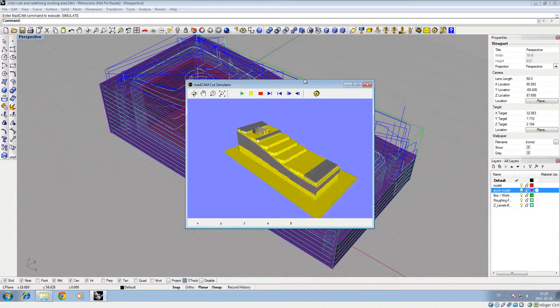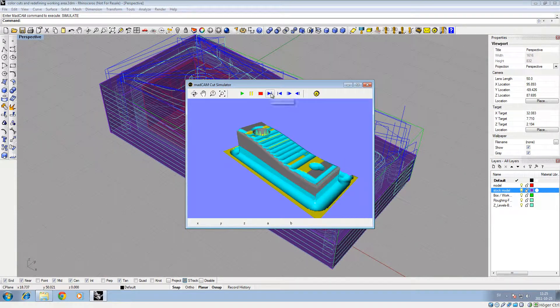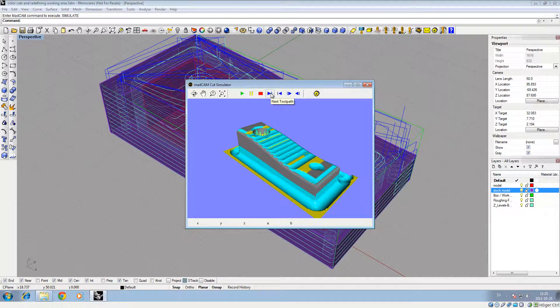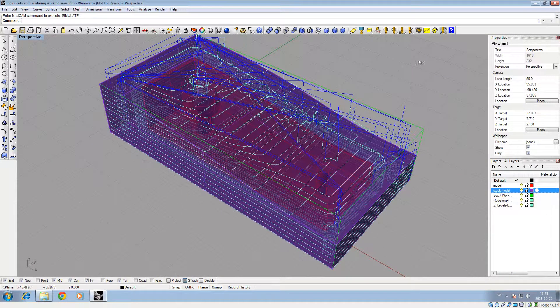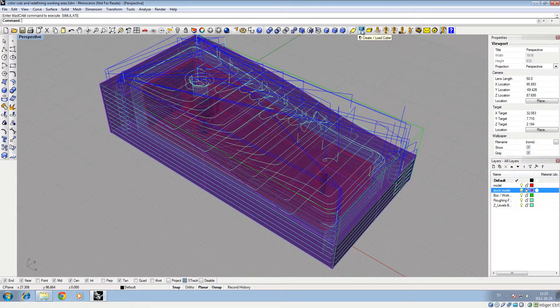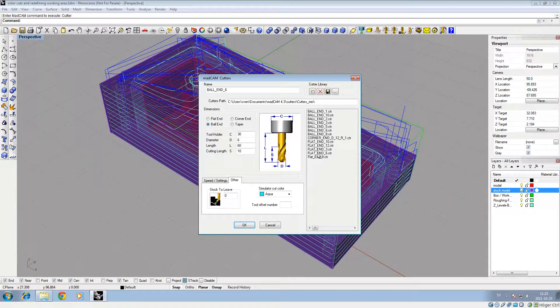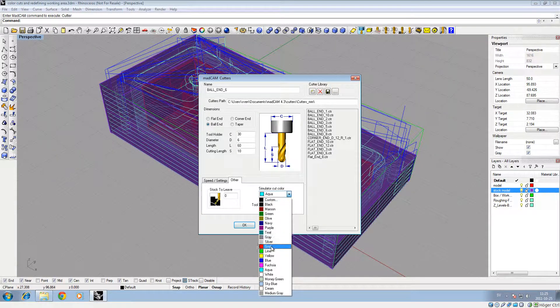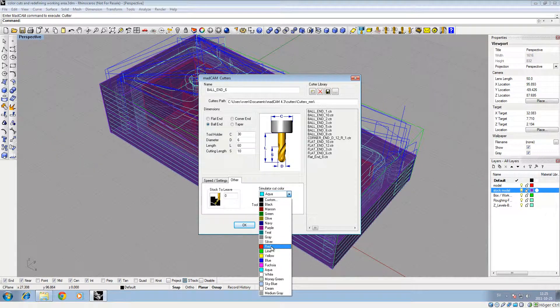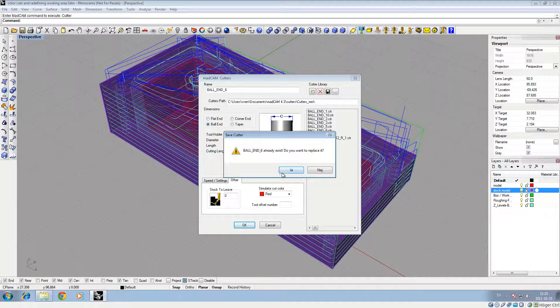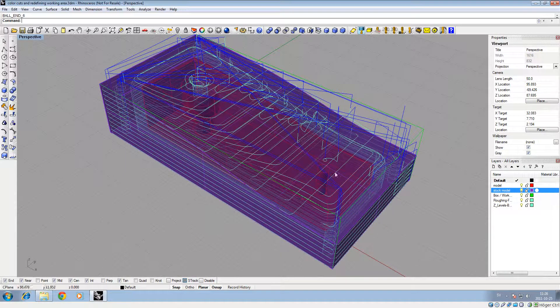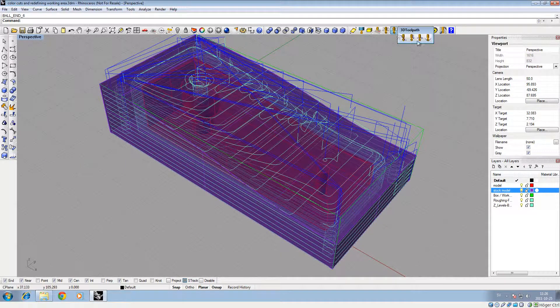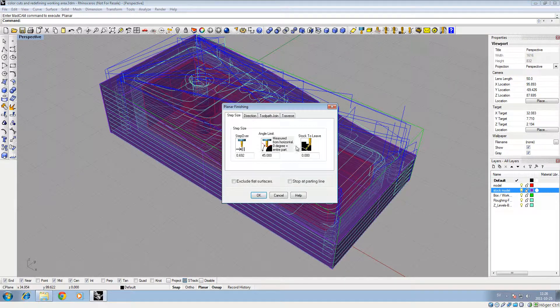Simulate. Nice, I'll change the color I think. So let's change it to red. Don't forget, you have to save it - yes I want to replace. Okay, I'll use the same cutter. This is just an example - planar finishing.